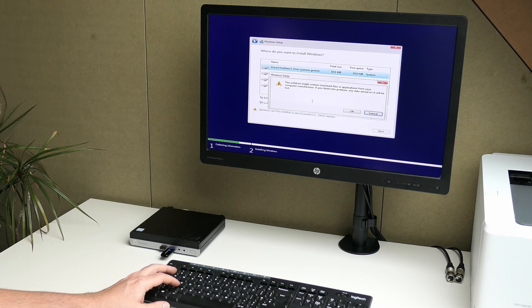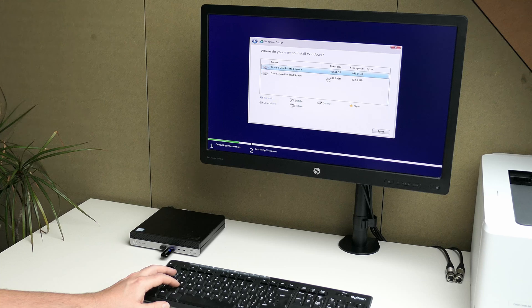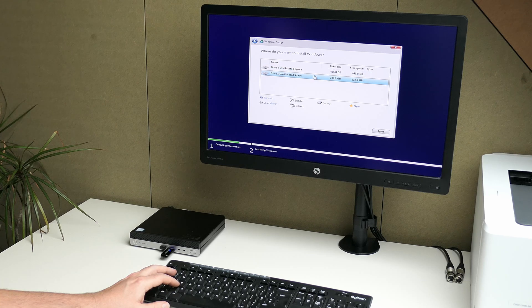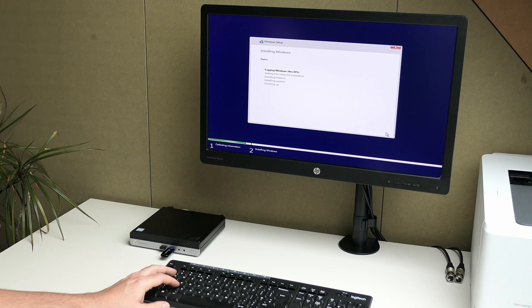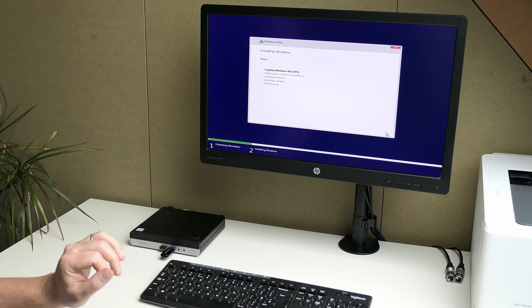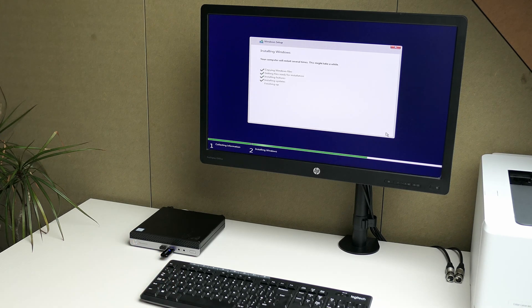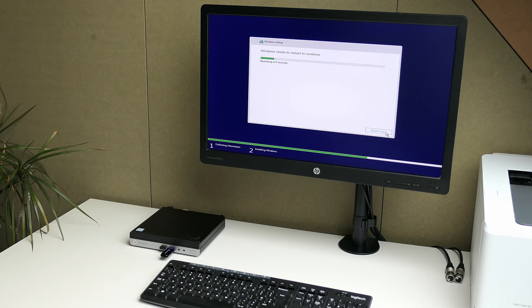In the where do you want to install Windows dialog, after cleaning up the existing partitions on that 500 gigabyte drive, I'm selecting the 250 gigabyte NVMe drive as a destination for this installation. After that, all we need to do is wait for the installer to copy and install everything to the drive.